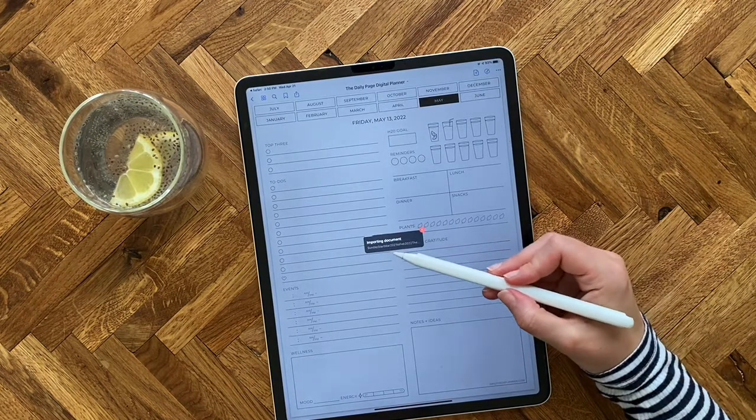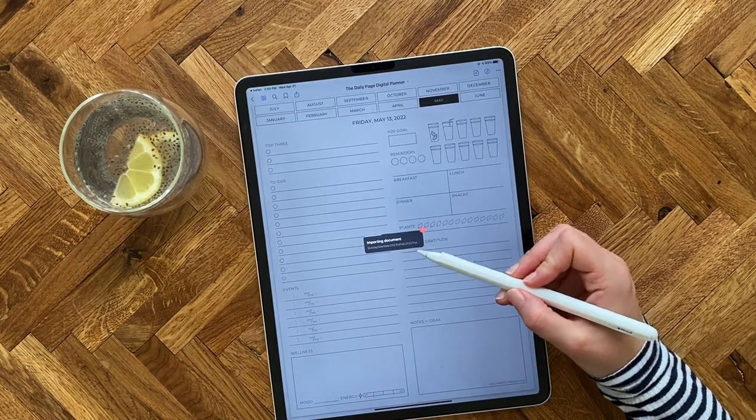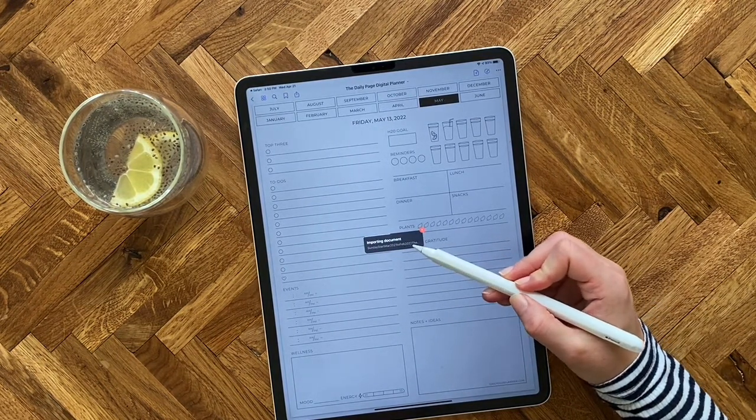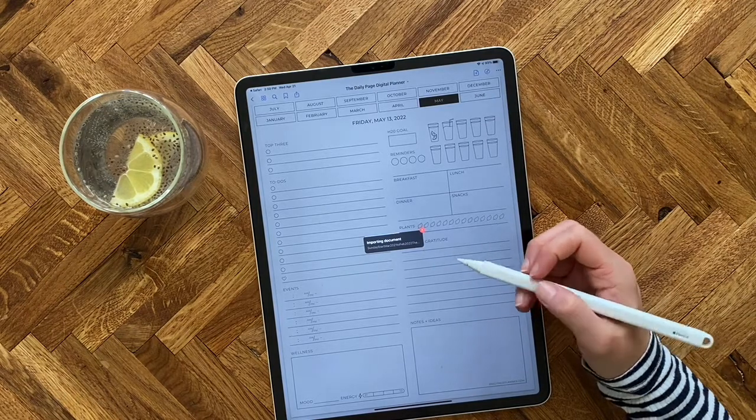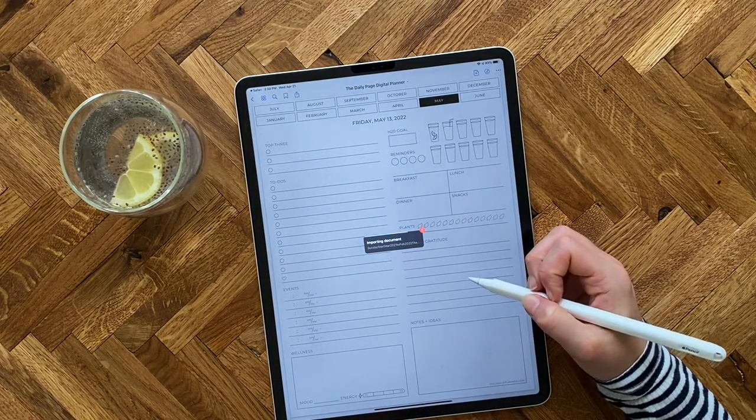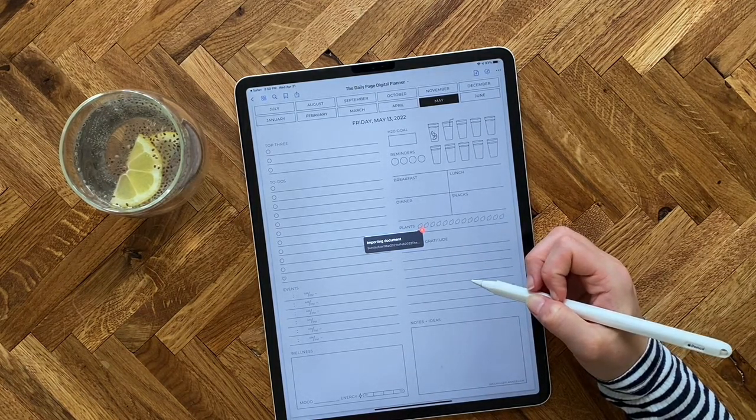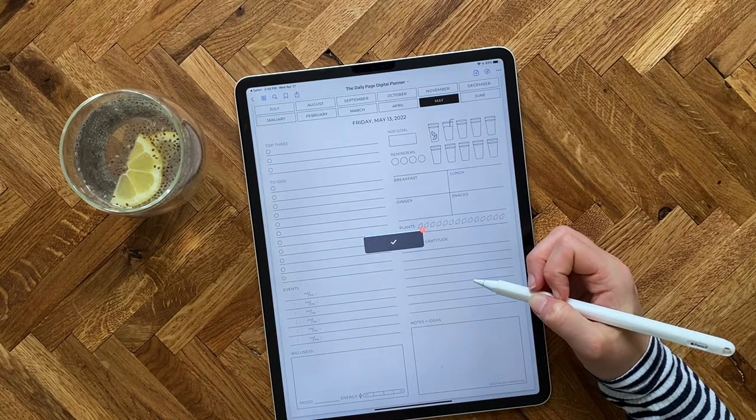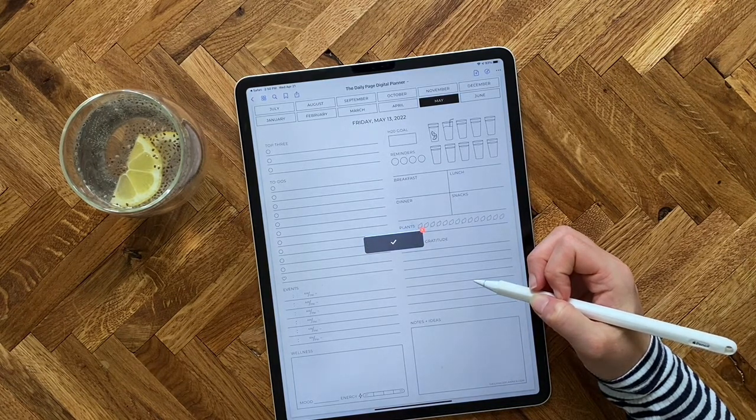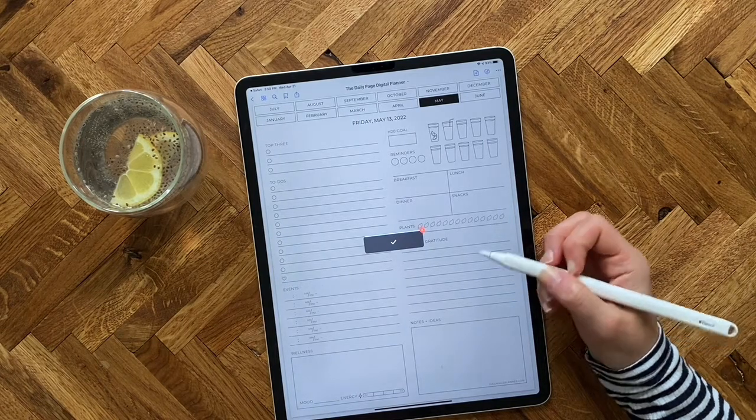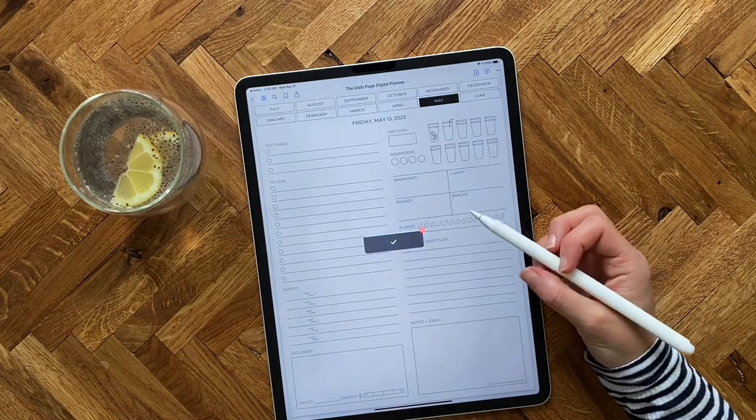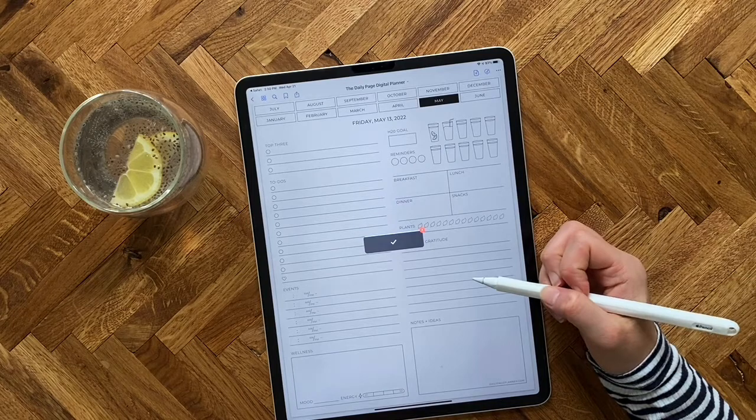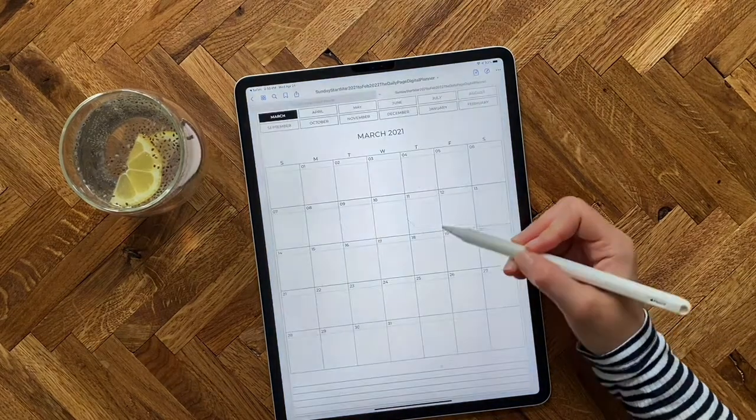Now this will take a second too, depending on your connection, but it's just going to import the entire file into your GoodNotes app. And then once it's done, it will be listed in your GoodNotes app under your documents. So then you can just go there and easily click on it and open it up.